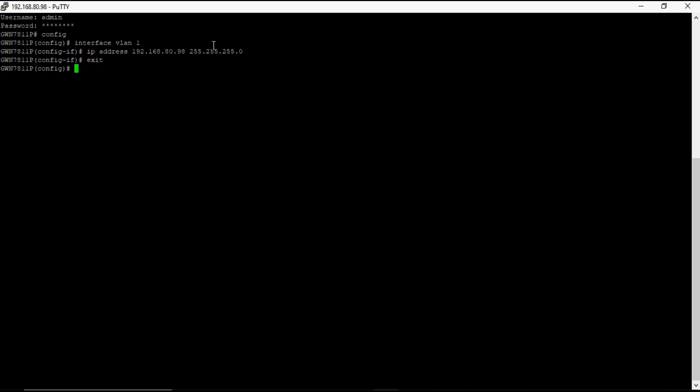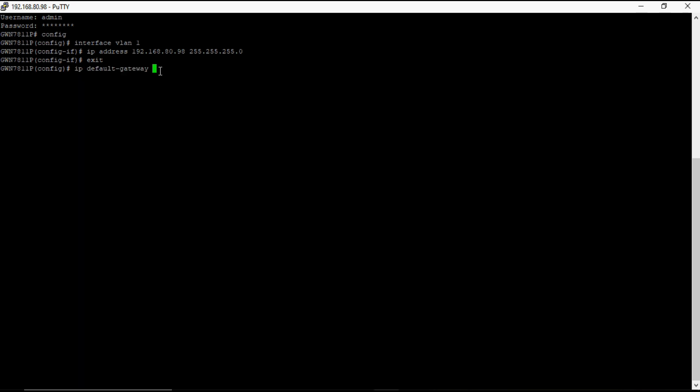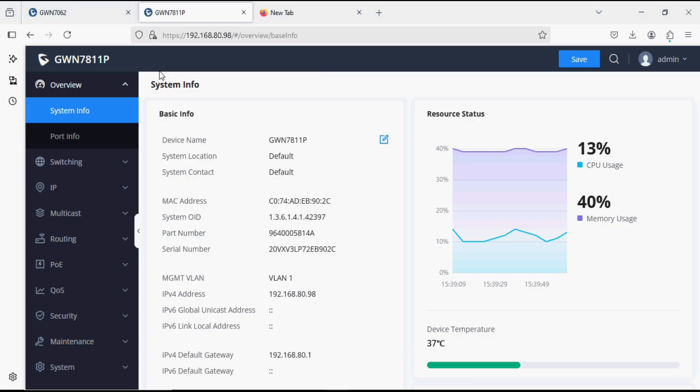Now go back, and now we are setting the gateway. So IP default gateway, and now typing the gateway IP of this network. And now exit and save so that the configuration will be saved permanently in the switch. Now we can check the switch IP address in the web UI.